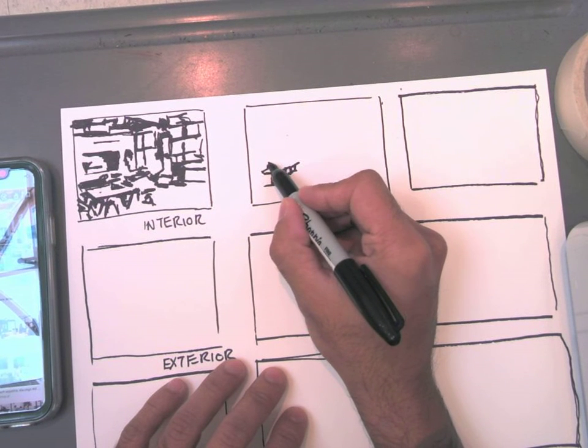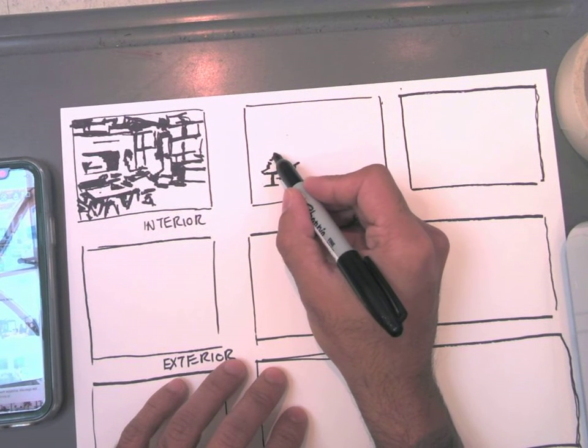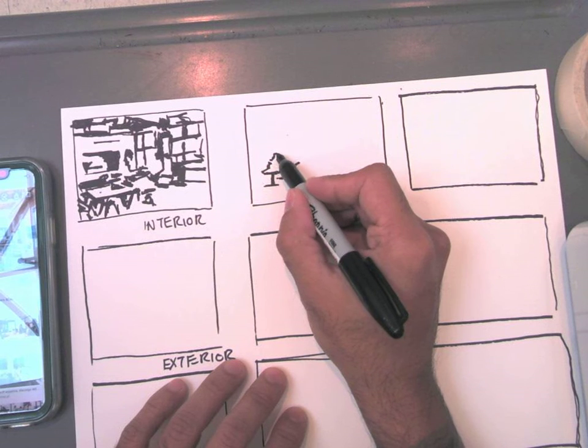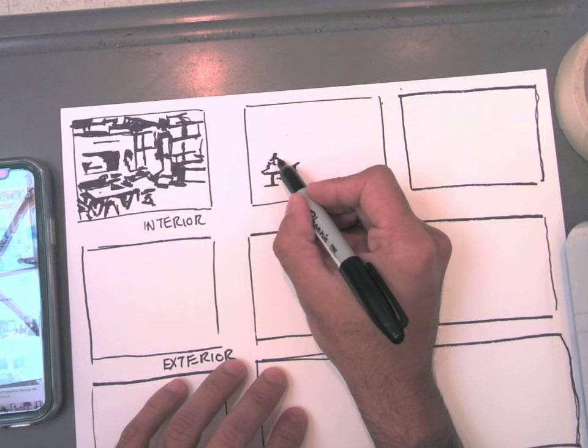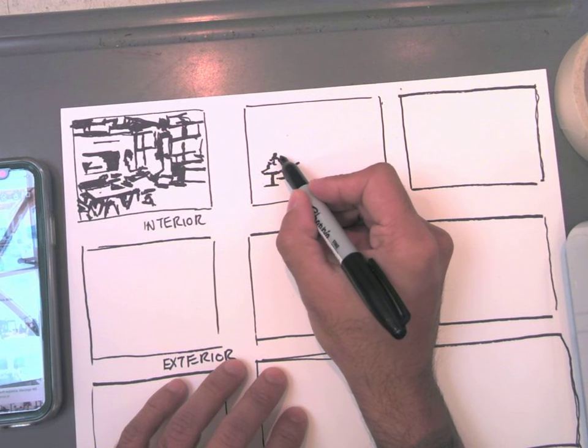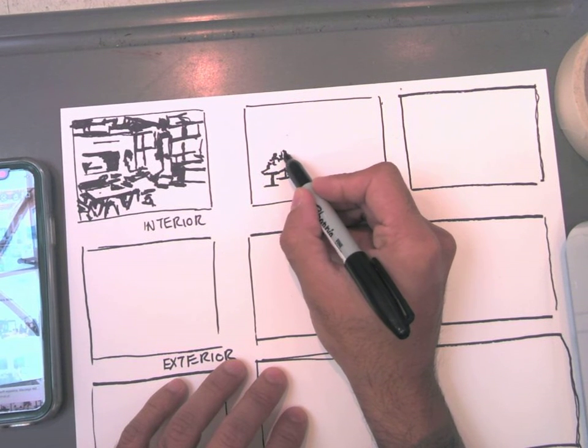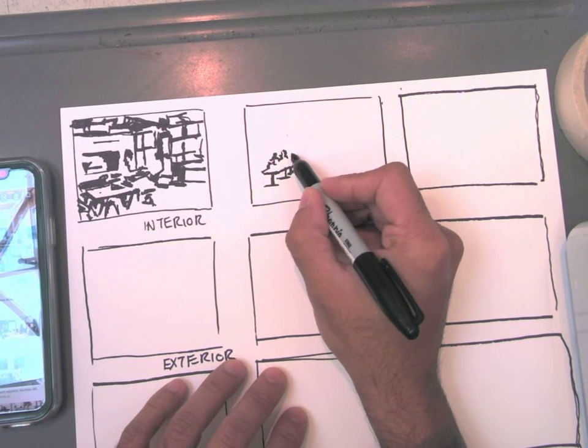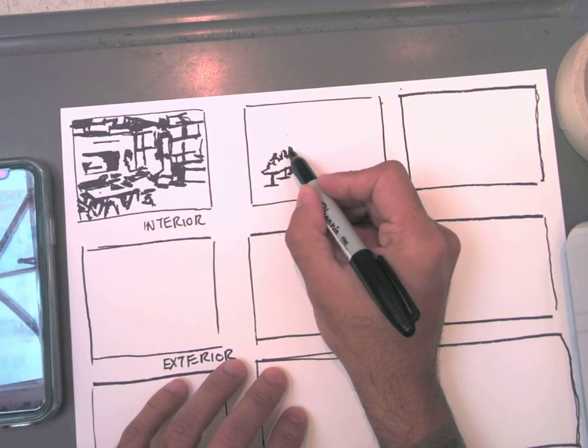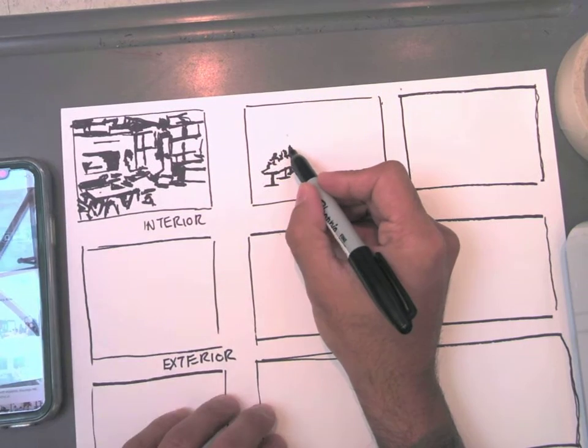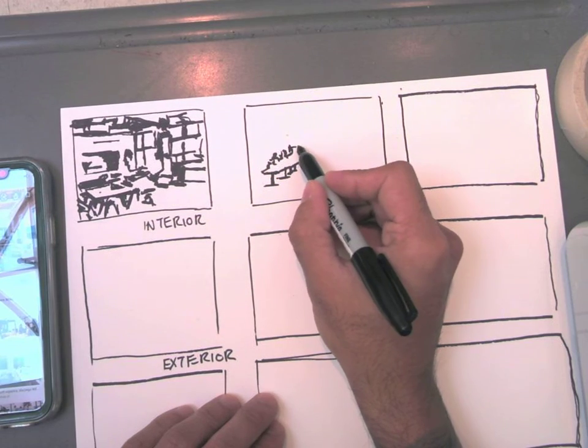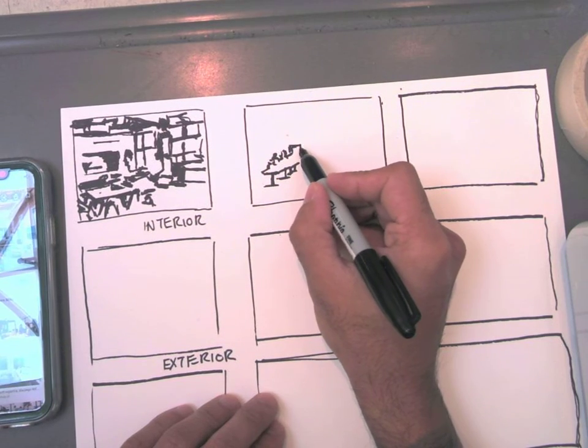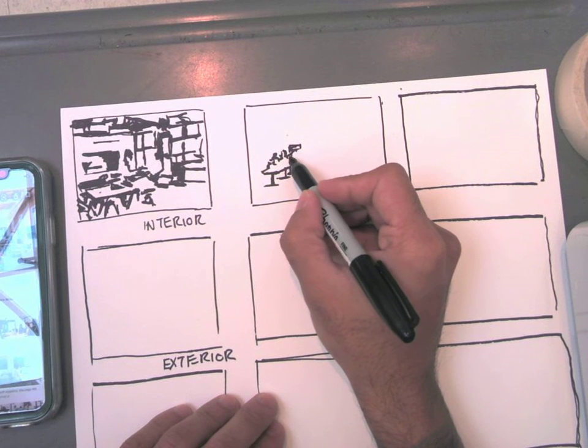There are people in this, and you can certainly render the people if you want. However, they are very loose interpretations of what I'm seeing in the photograph. I'm more concerned with the environment that they're in, rather than the details of the people.